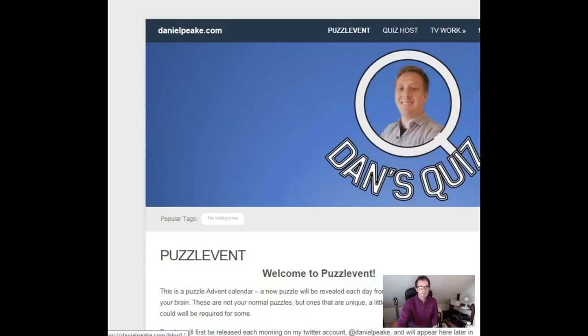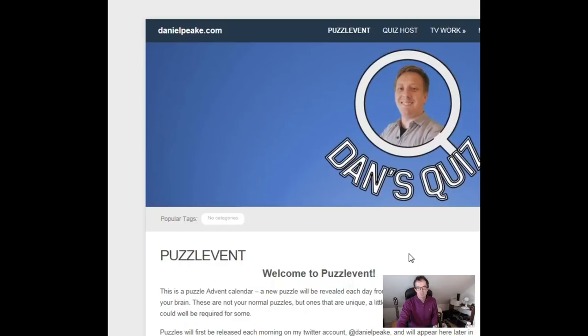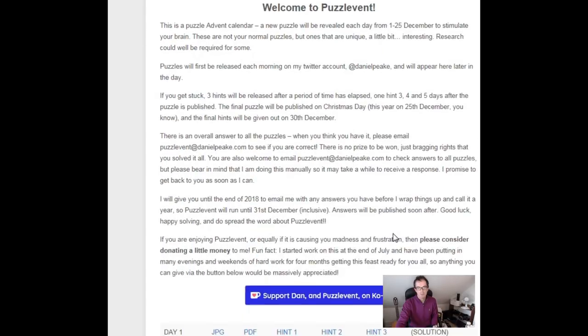I have to say Mark and I have both been doing the puzzles every day and they are of a very high standard. They're very entertaining. I'm going to share one with you in a moment, but just to show you the sorts of things that are involved.